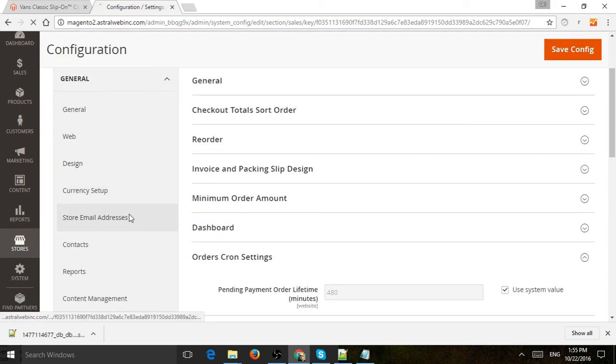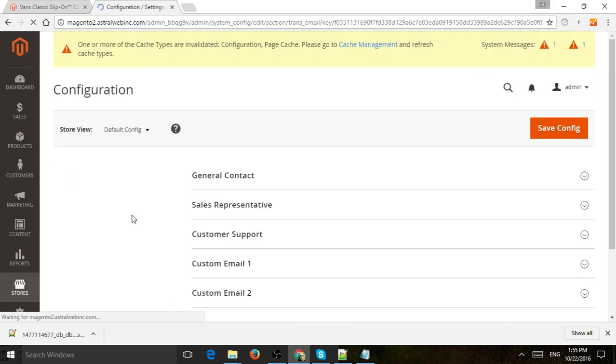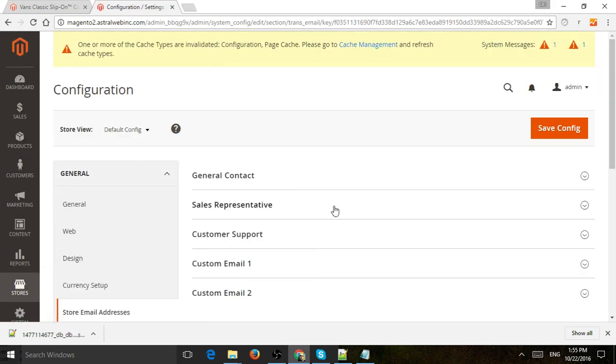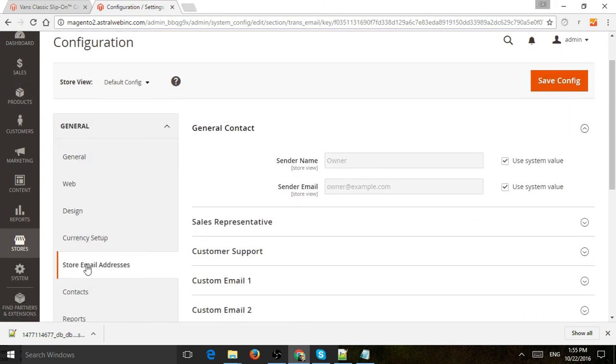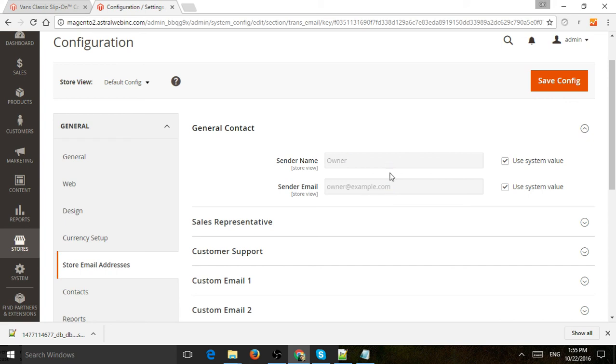And one more thing about the from email. Here's where you change in general and store email addresses. Here's where you change the from email address and name. I hope this makes sense to you. Let me know if you have any questions. I'll be happy to help. Thank you.